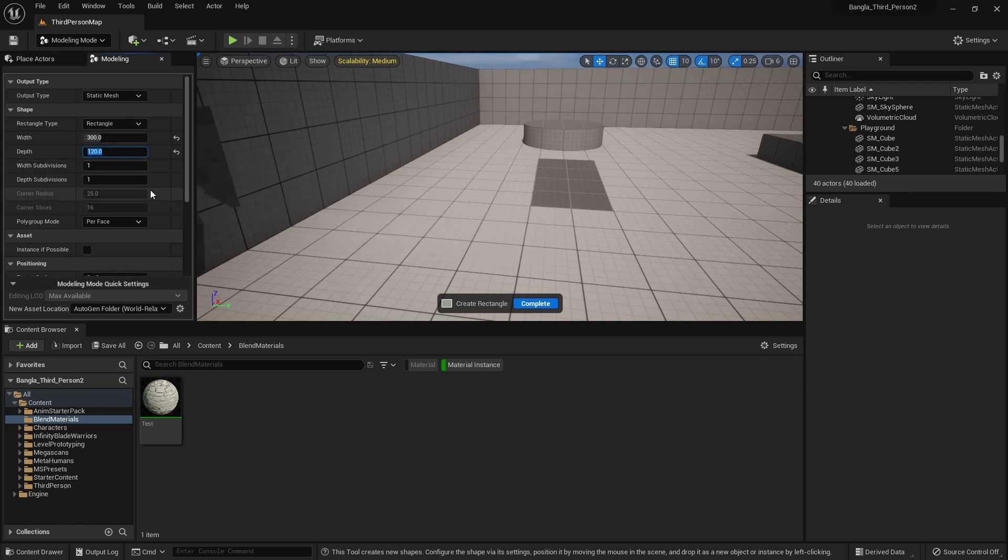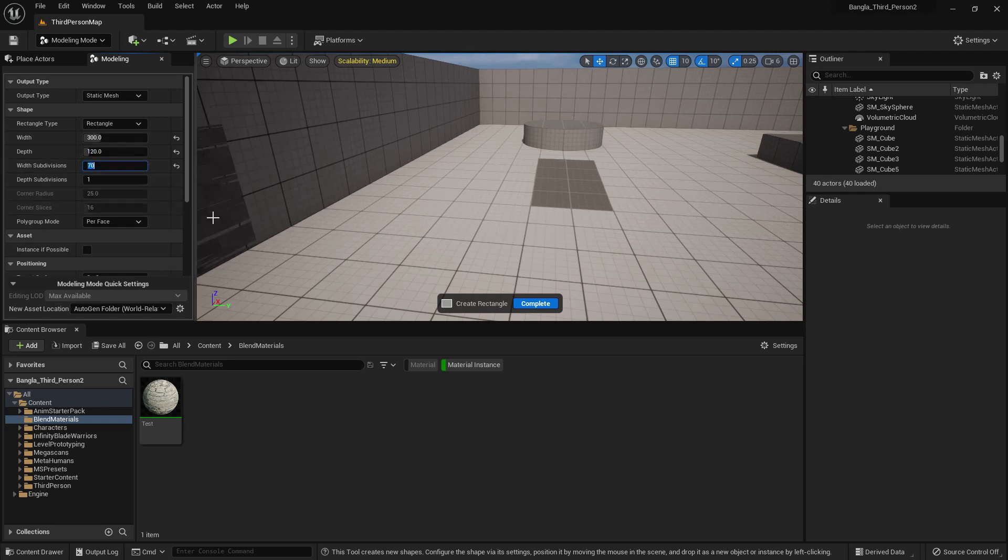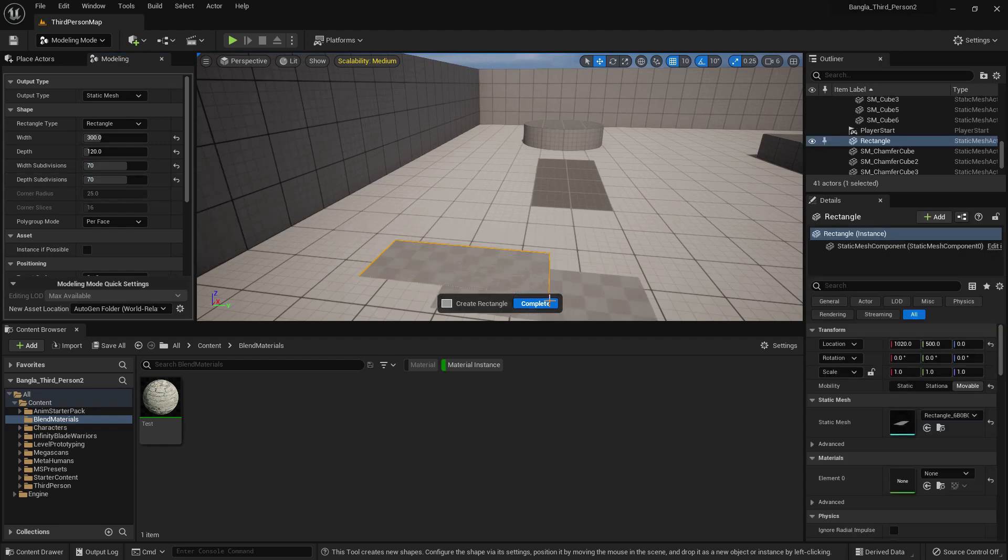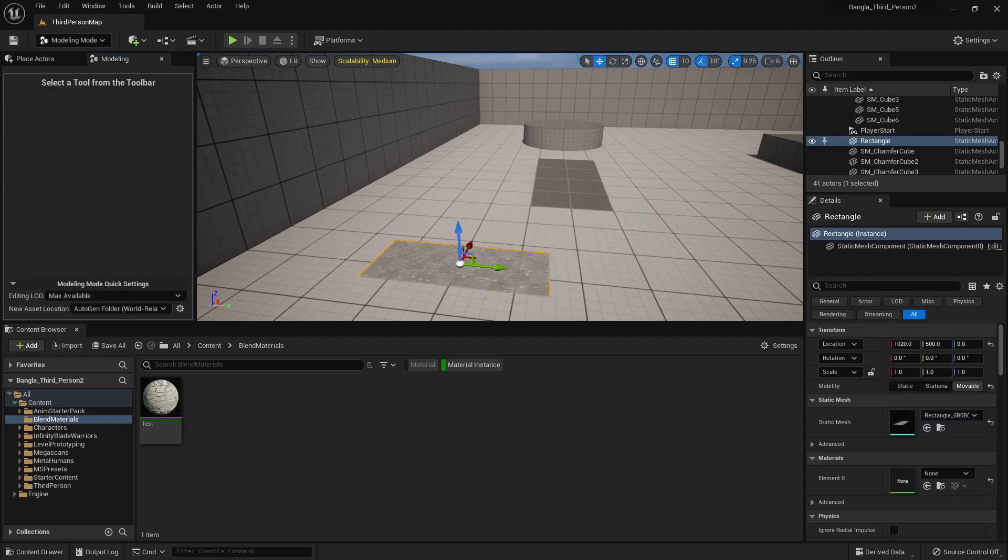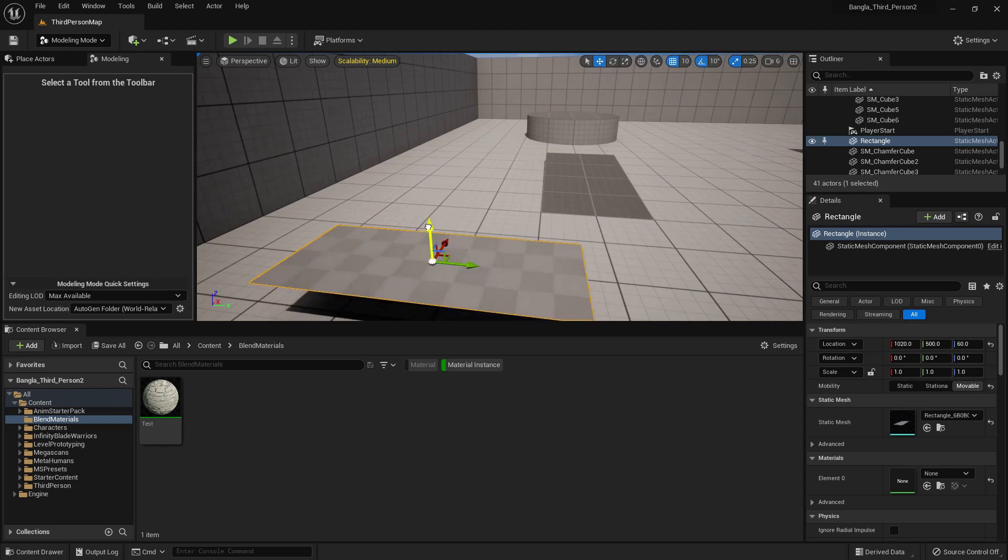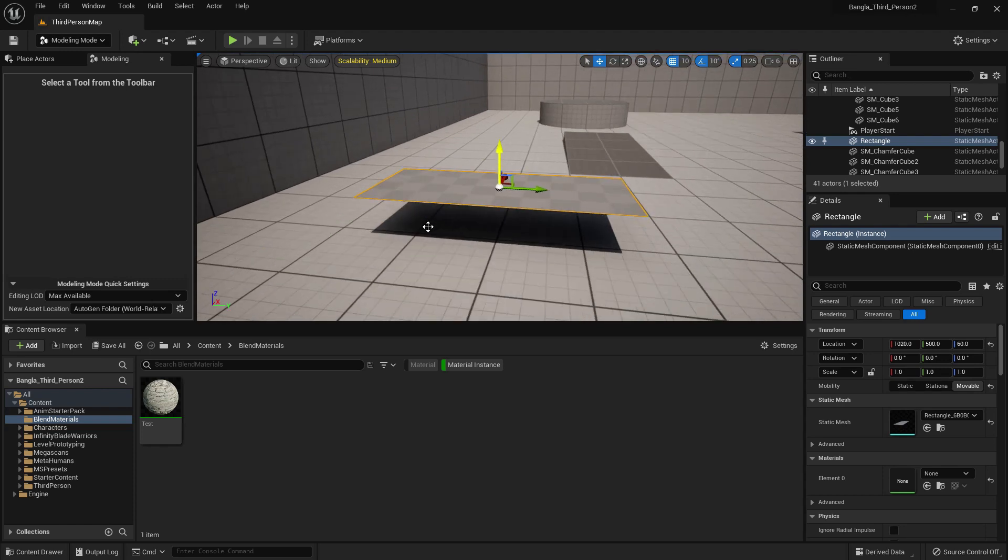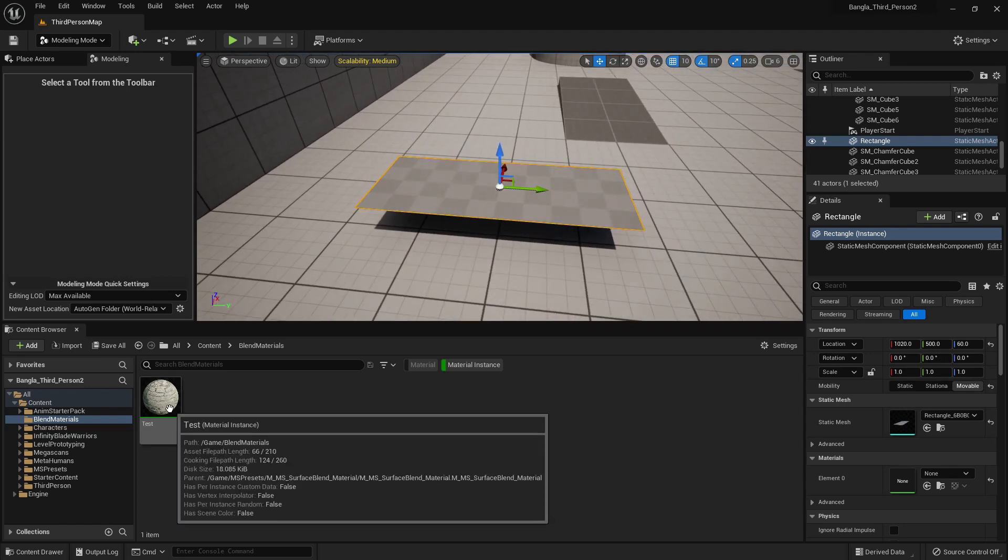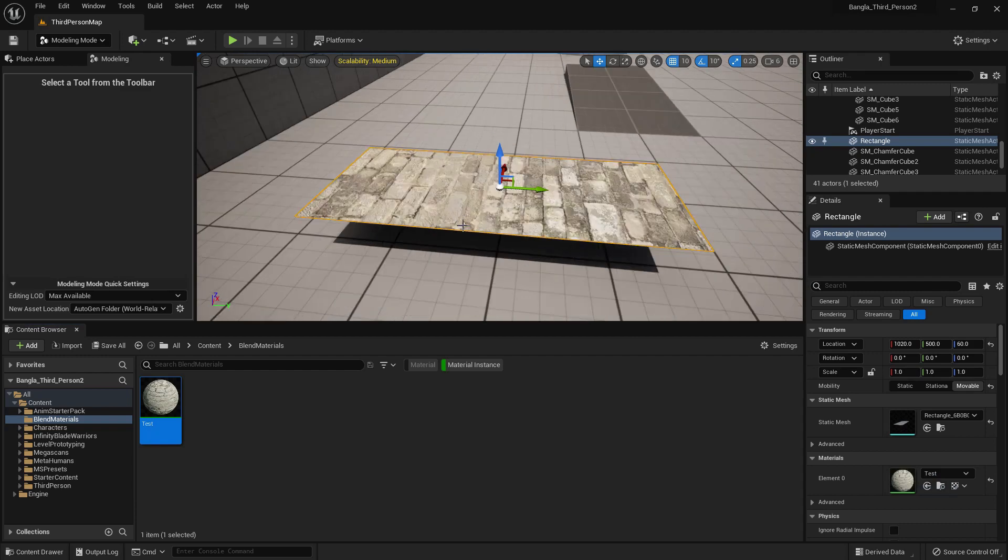Now we need to add width subdivision surface and depth subdivision. I give 70, 70 value and create it. Completed. Now add our test material.